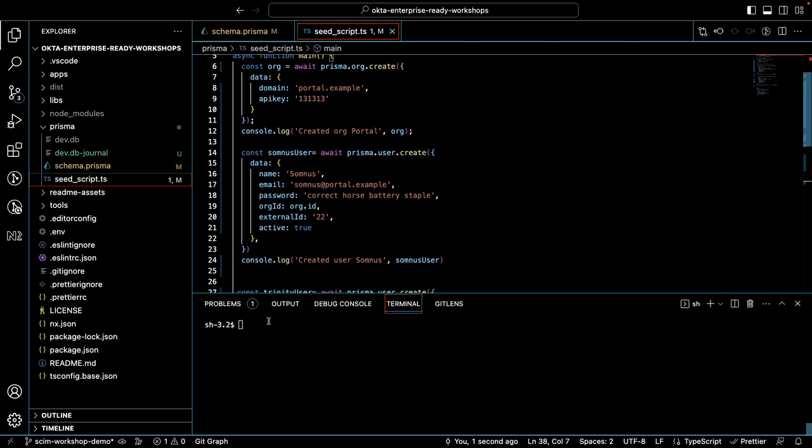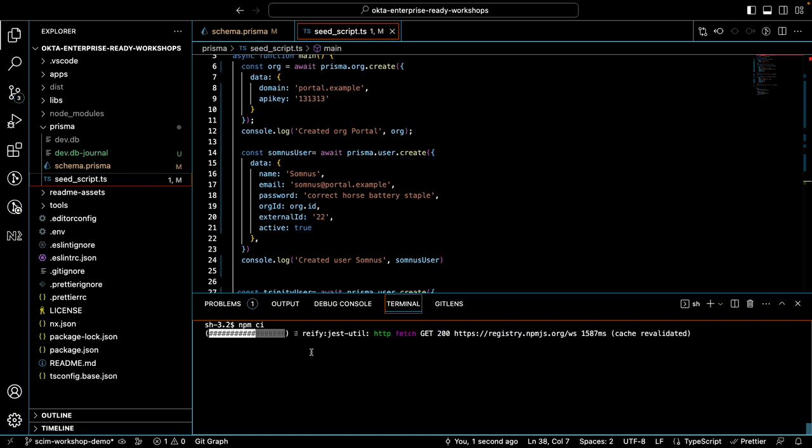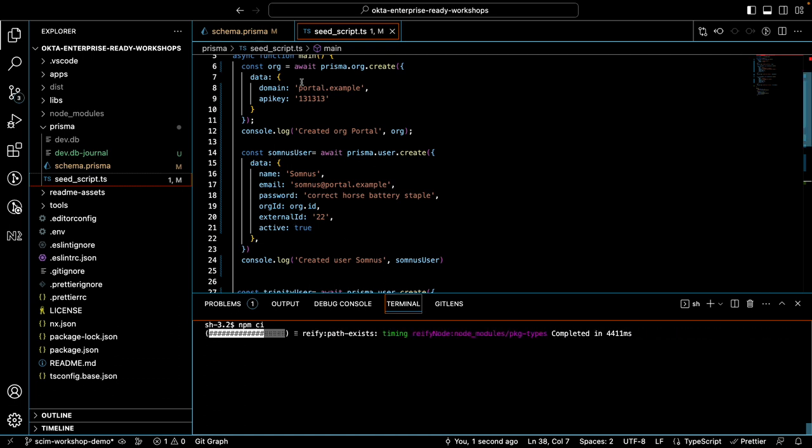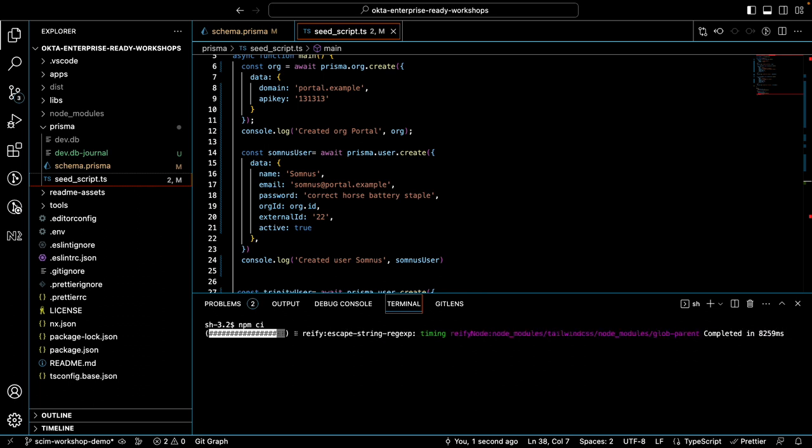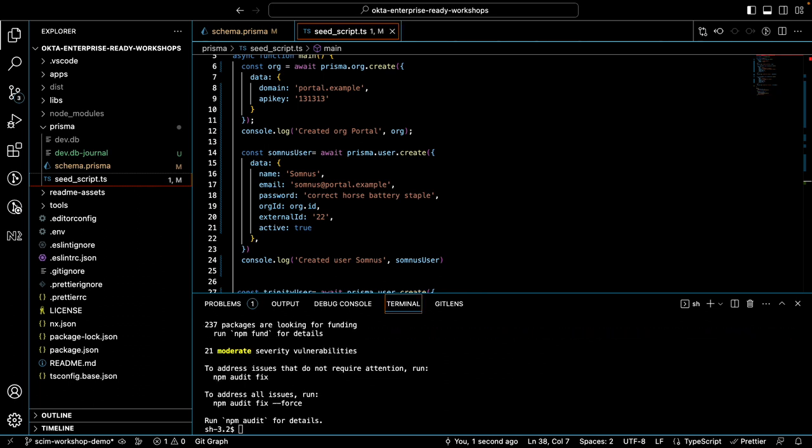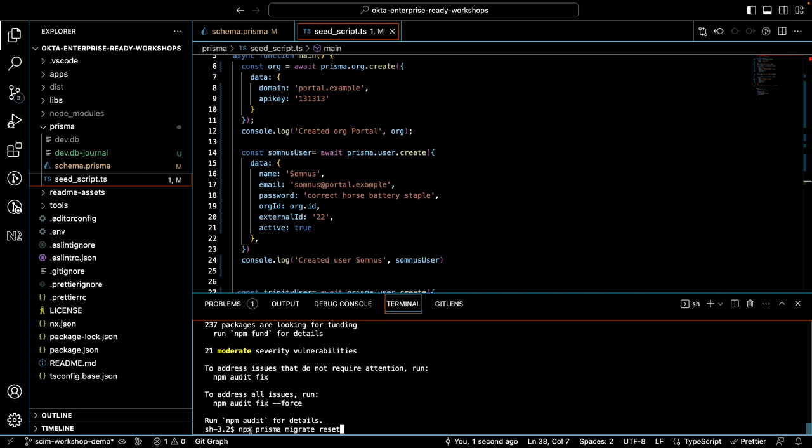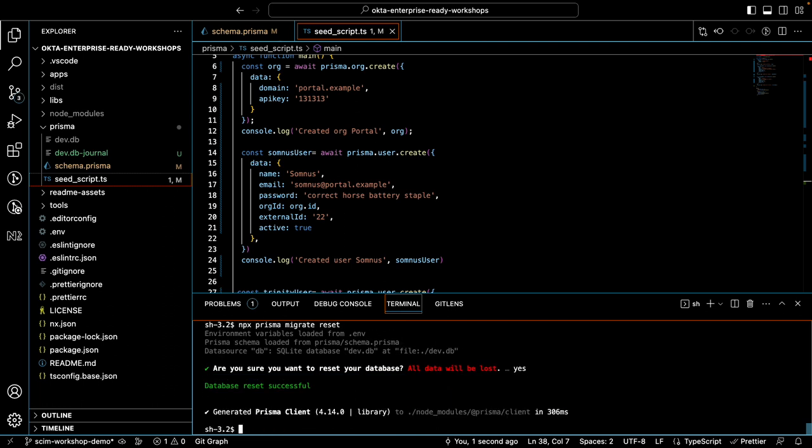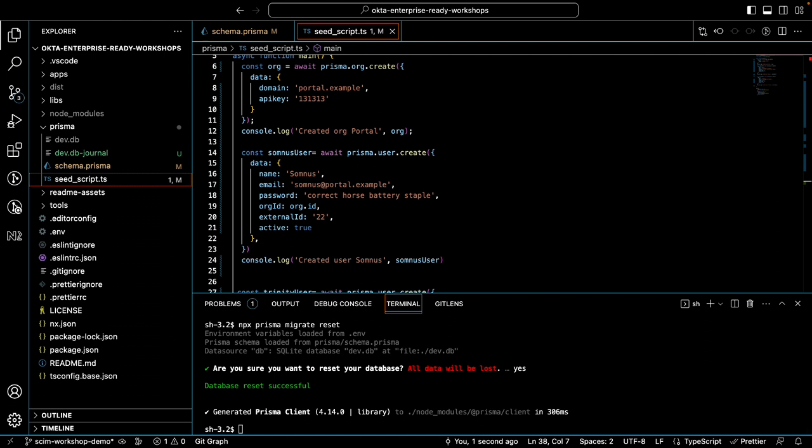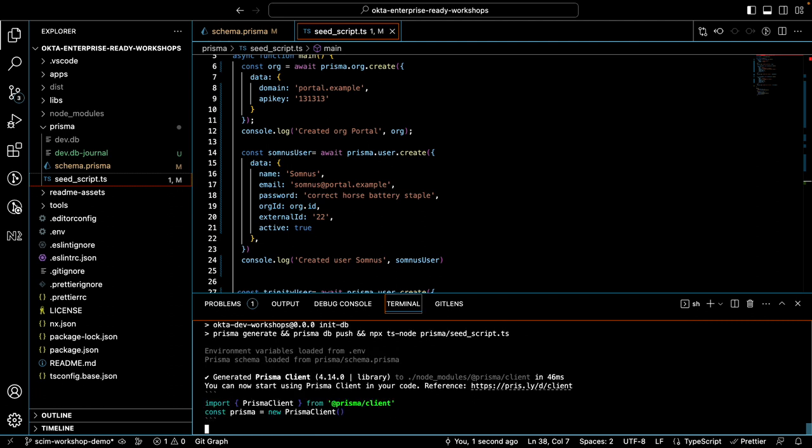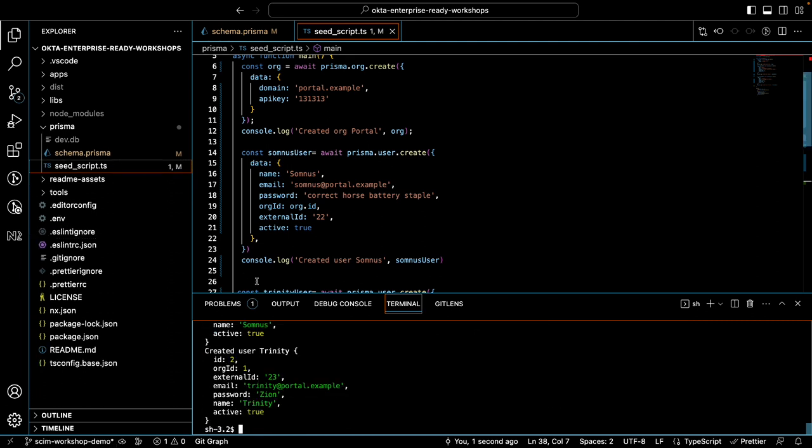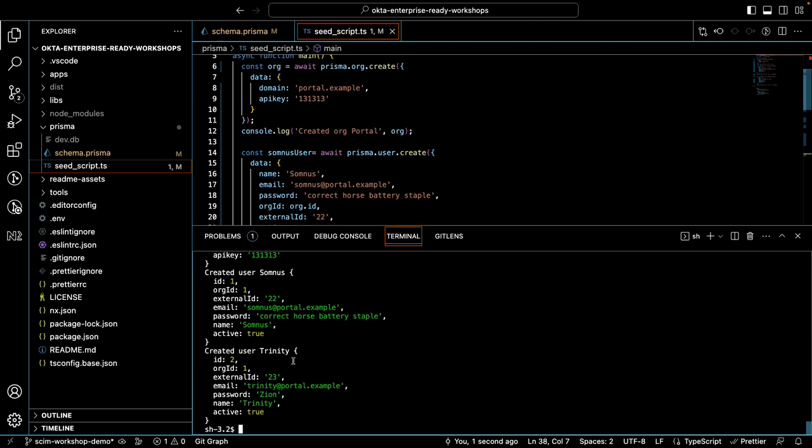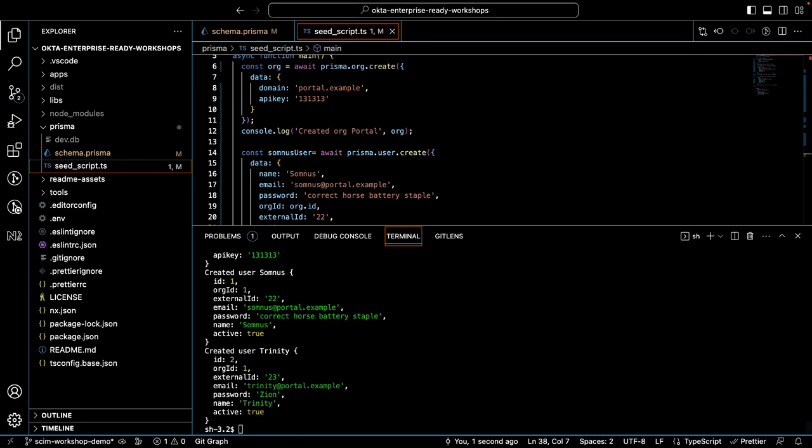Let's go ahead and seed the database. If you haven't already installed the dependencies, let's go ahead and do so now. And if you've already seeded the database, let's start new with the set of users that I've added here. To reset your database, we'll be using a command npx prisma migrate reset. So I'll add that in right now, just to make sure we start with a fresh database. And now we'll run init db so that we can add the users that we've just hard coded here. Alright, so we have Somnus and Trinity now in the database.